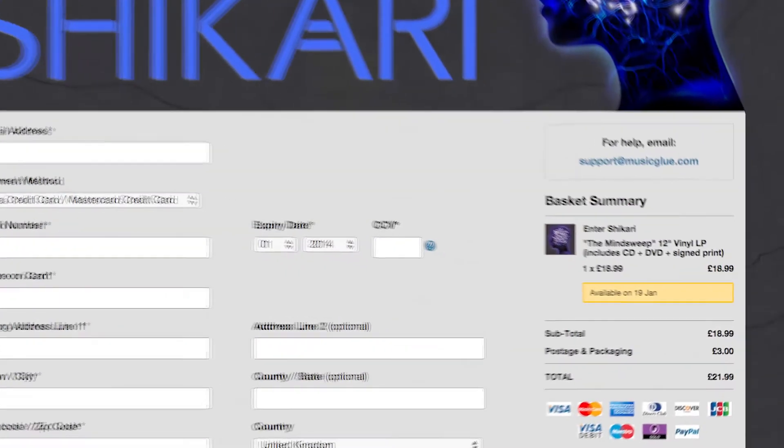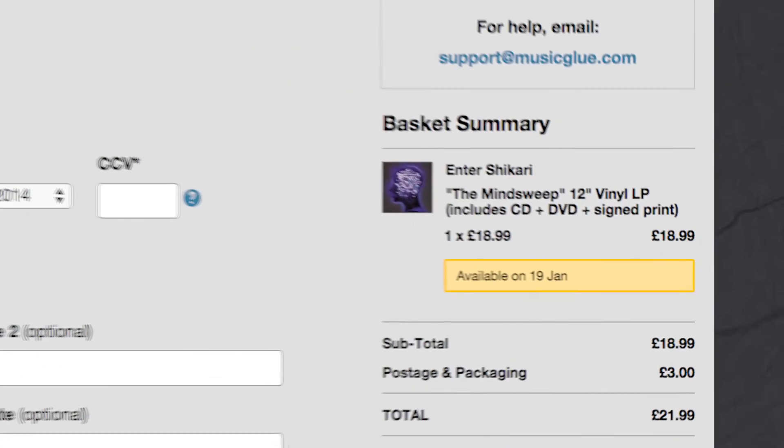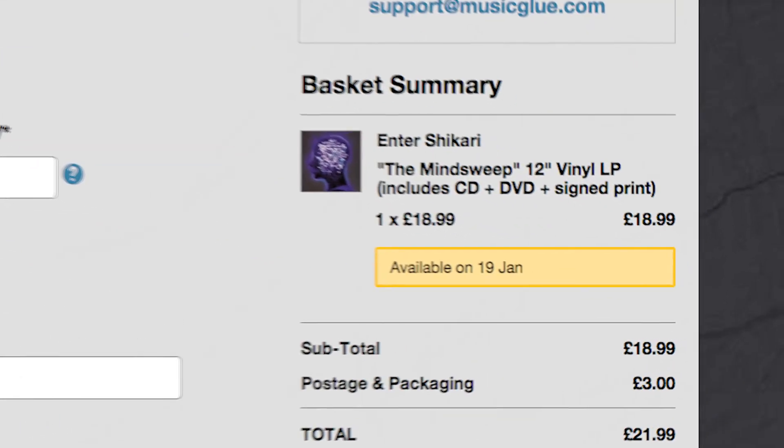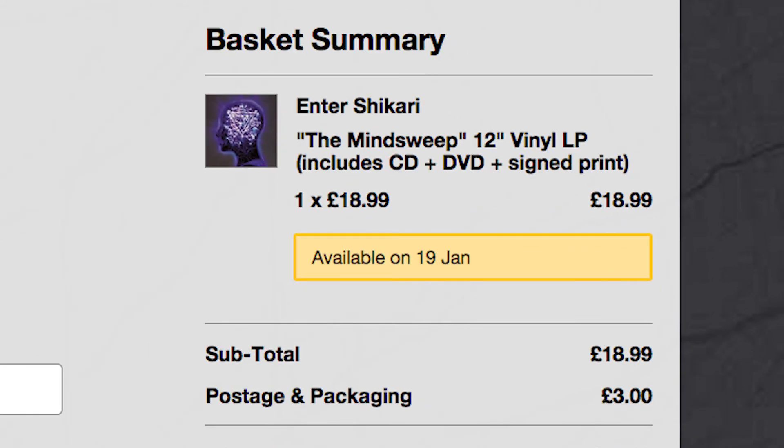If you're making a pre-sale merchandise product, customers will be told that the item will be dispatched on the general sale date.